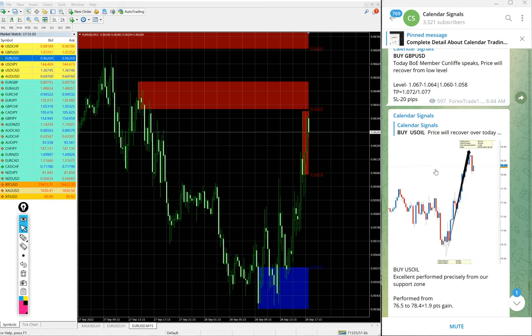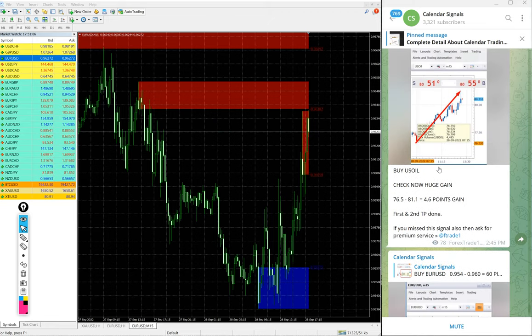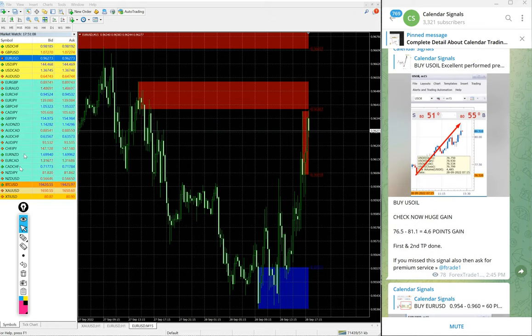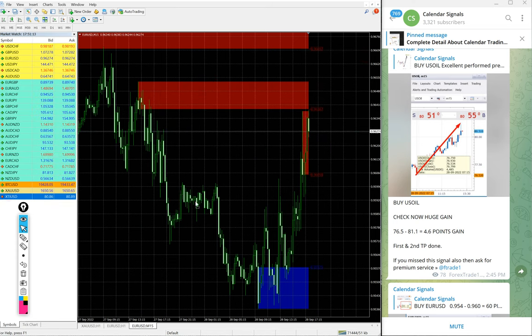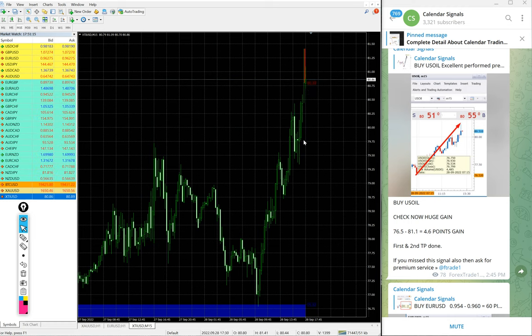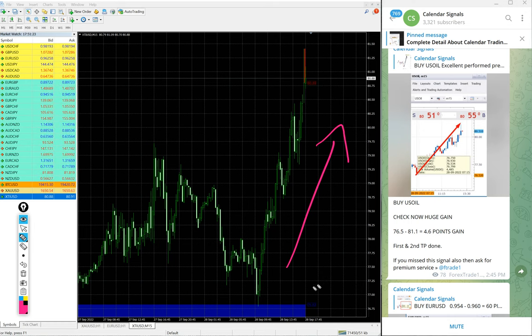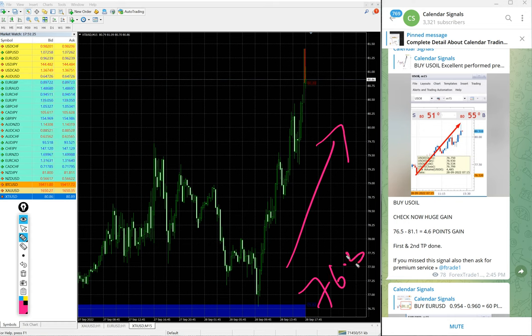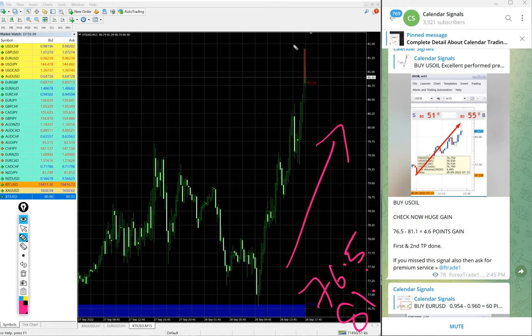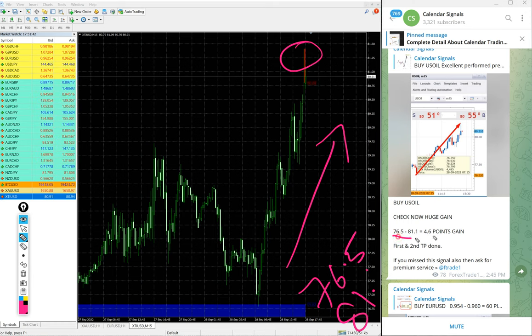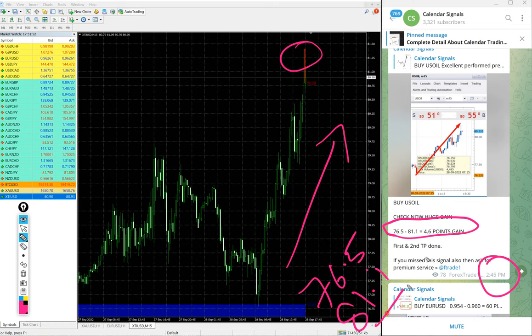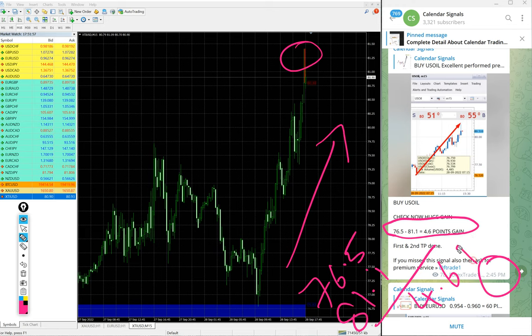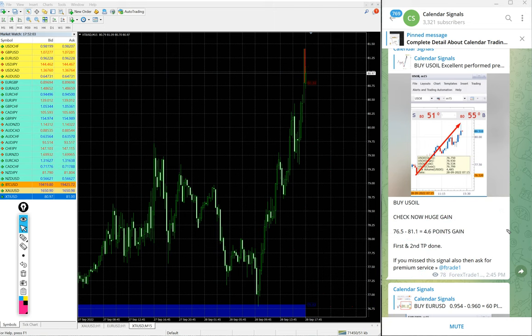Now we will see the performance of today's signals. First, US Oil. Here is the US Oil chart, XTI USD. In some brokers it is called XTI USD, in some brokers it is US Oil. You see clear uptrend as we predicted. We gave US Oil Buy today, entry at 76.5 and high target 81. High target 81.4 but we took 81.1. Total profit is huge profit of 4.6 points, big profit on US Oil Buy signal.